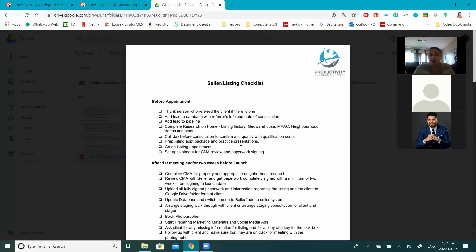That includes social media. Some people are hesitant to post right now, and it is important to have the right content. We don't want to be posting 'if you're thinking about buying or selling' because a lot of people aren't in that mindset. However, you do want consistent posting about what's going on in the market, virtual tours, services you can offer, and generally being there to support people and other businesses.